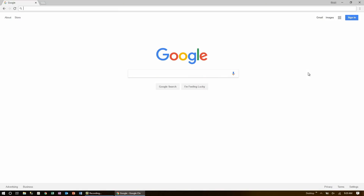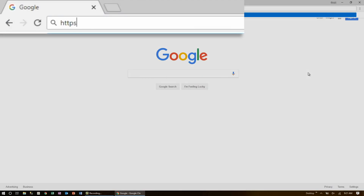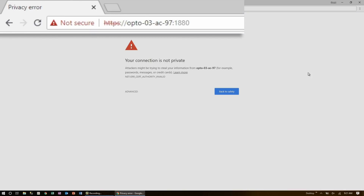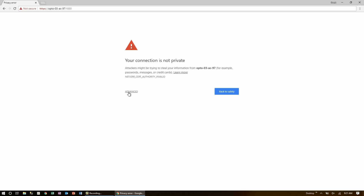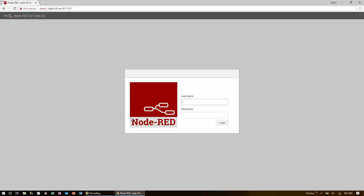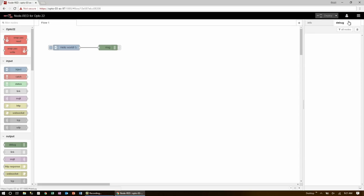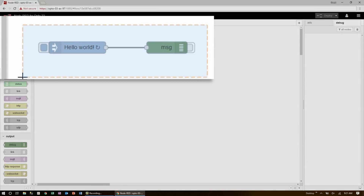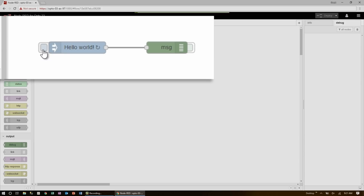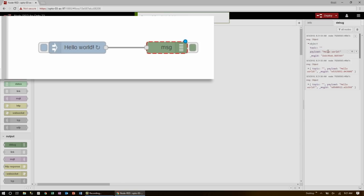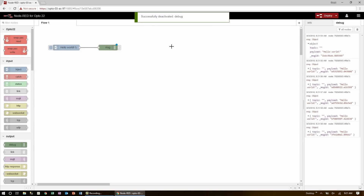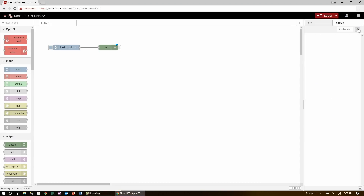To log in I just go to HTTPS colon slash slash my hostname and then port 1880. Since the GrooveBox uses HTTPS I'll need to allow the insecure connection and then log in with my Groove admin credentials. Right now the only thing in my flow is a small example that outputs hello world automatically once every second. Before I start working with this data, let's look at the top five core nodes.